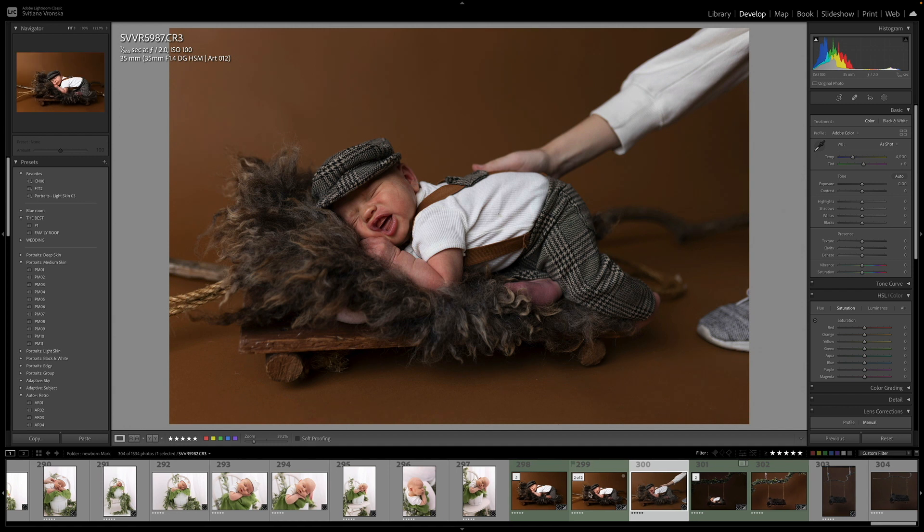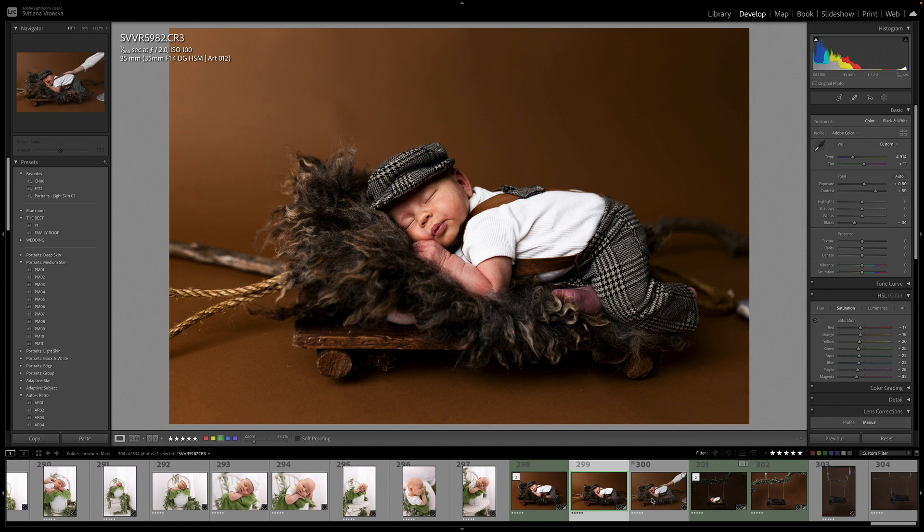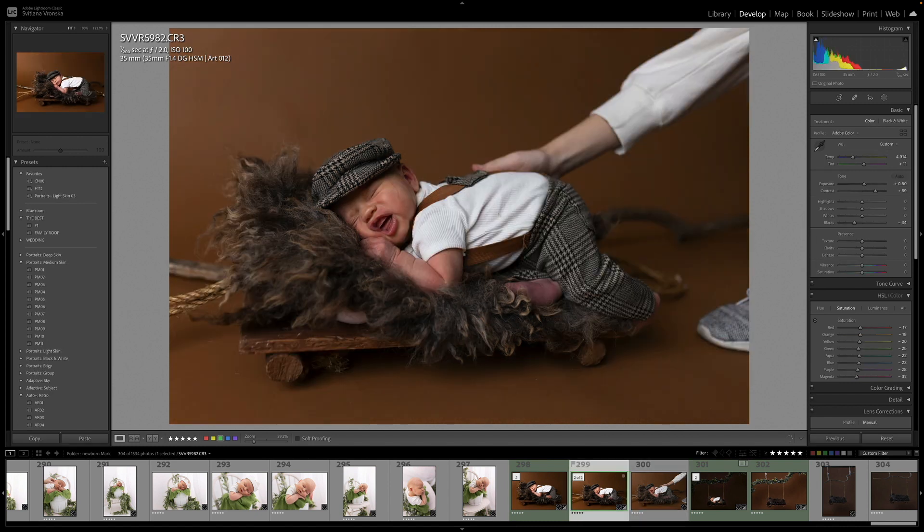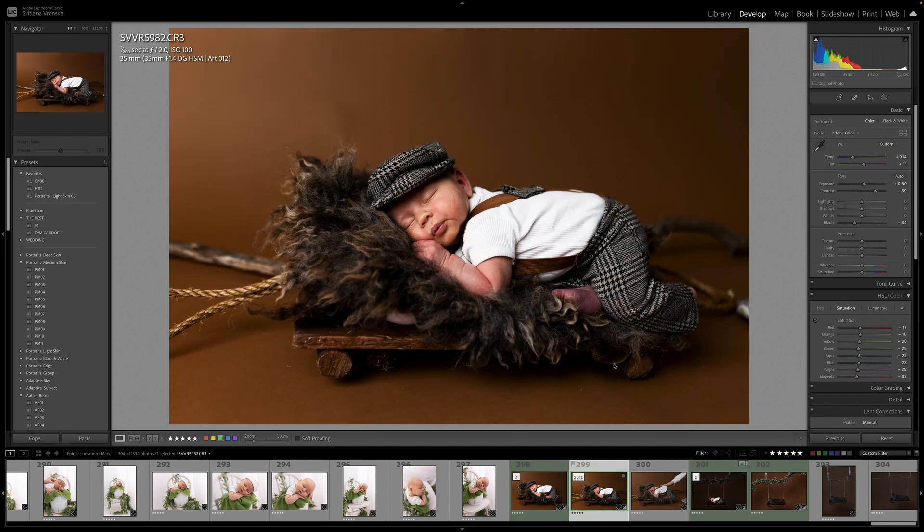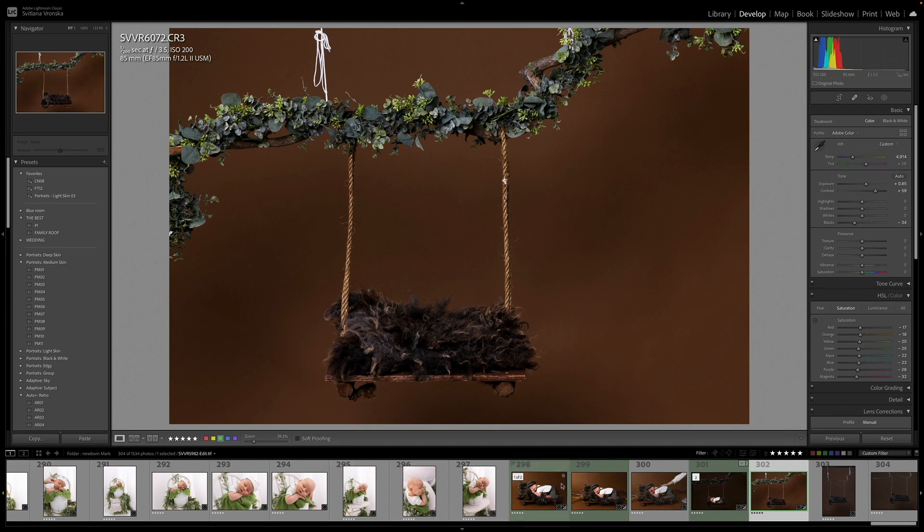That was the last second of the session. As soon as I wanted to pull him a little higher, he woke up. So I only have this photo to work with. When he left the studio, I photographed the swing itself, and I'm going to put baby on the swing.